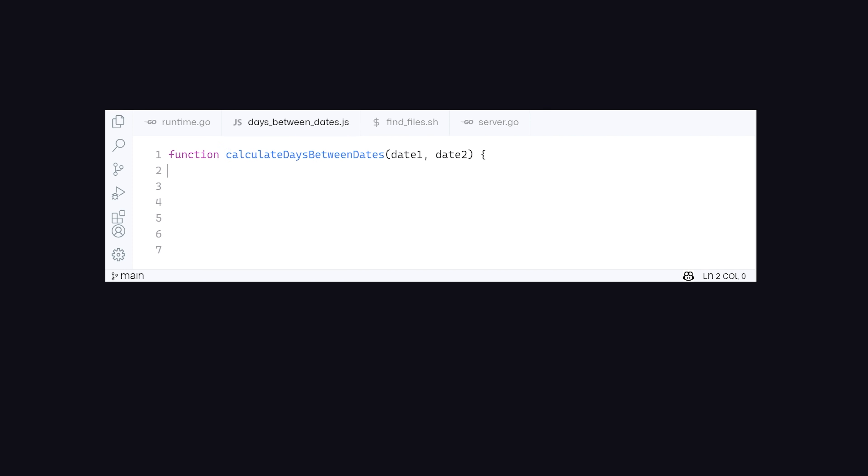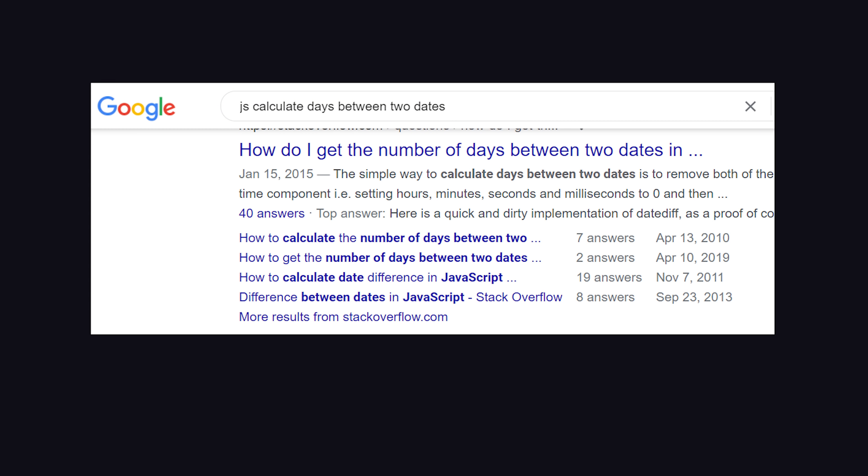Or say you want to calculate the number of days between two dates. For me, that's an instant Google search, then Stack Overflow copy and paste.